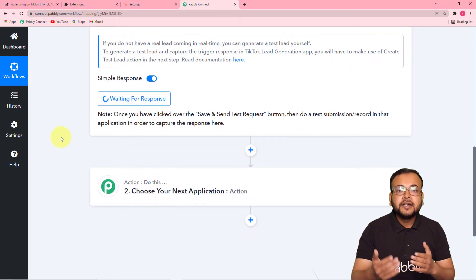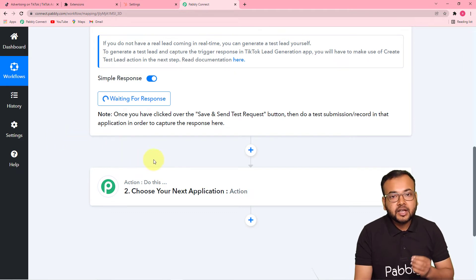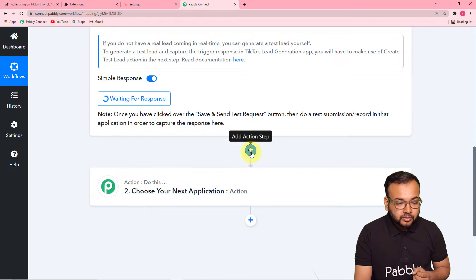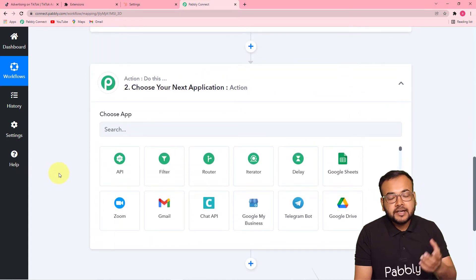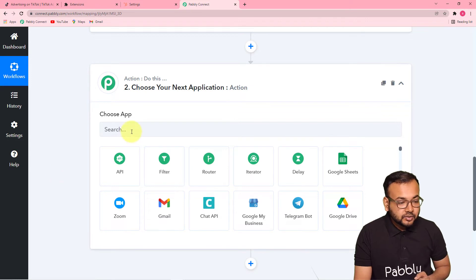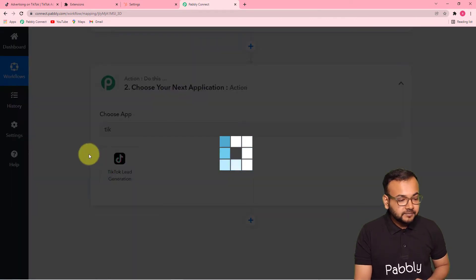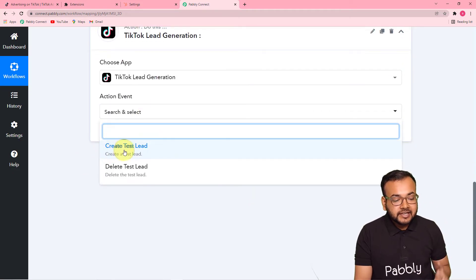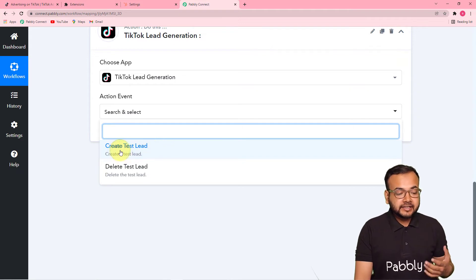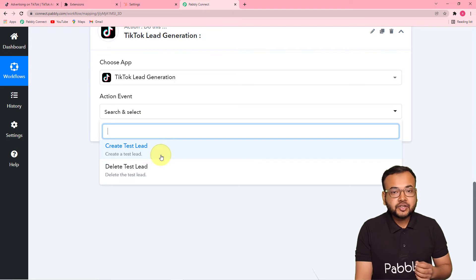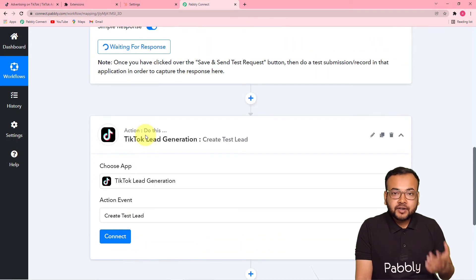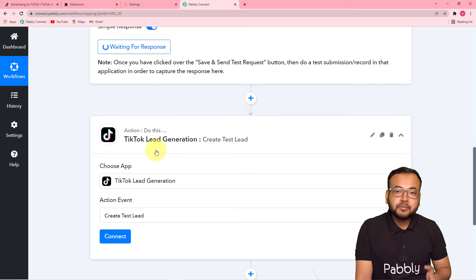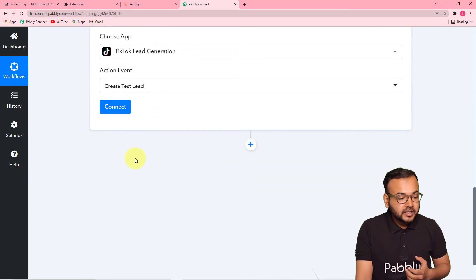Let me show you how the lead will appear when collected in Pabbly Connect. For that, I'm going to use an action step from Pabbly. I'm clicking on the action window, and from here I'm going to choose TikTok again — TikTok Lead Generation — and I will show you how the lead collection will look like by using an action event. Here in this action event, I am going to select the Create Test Lead option. By selecting that, I can generate a test lead — not a real lead, but a test lead just to show you the demo.